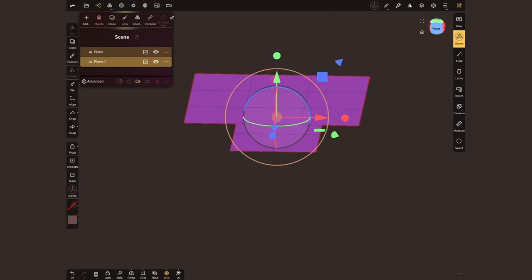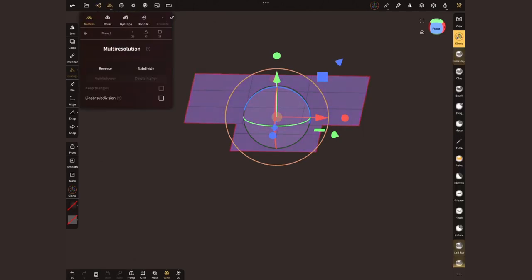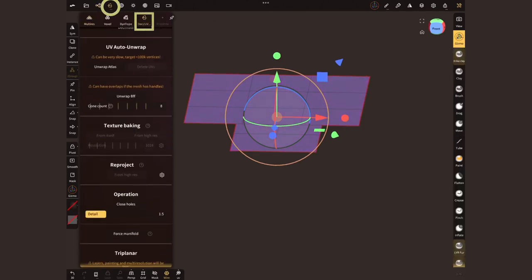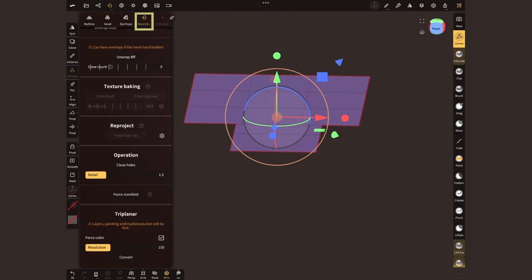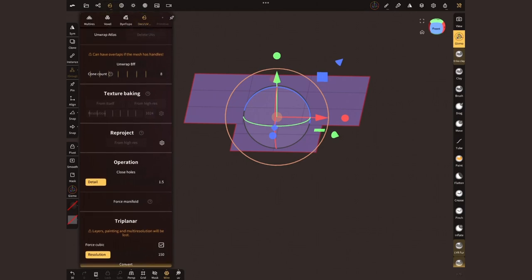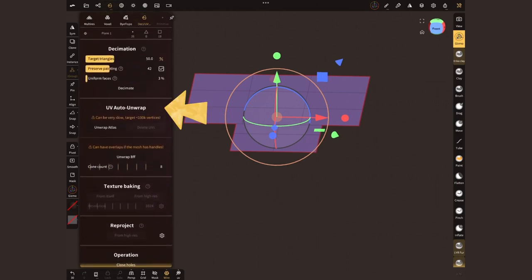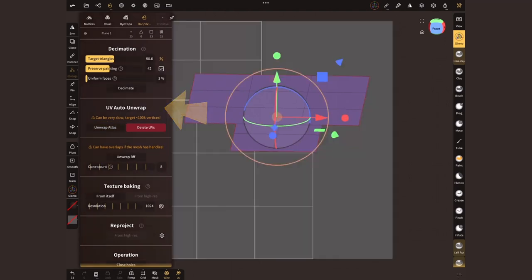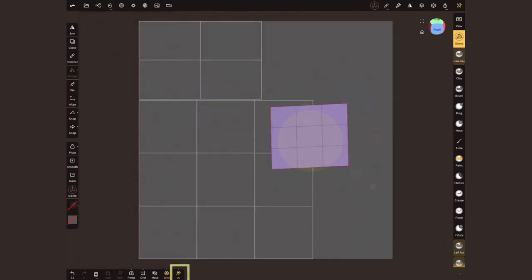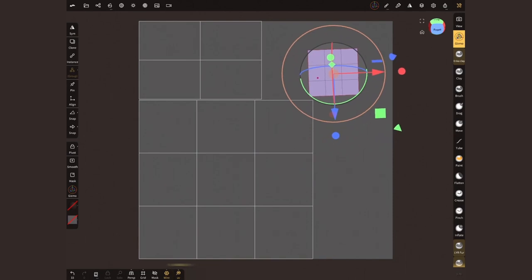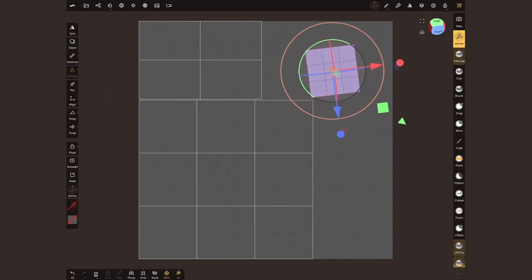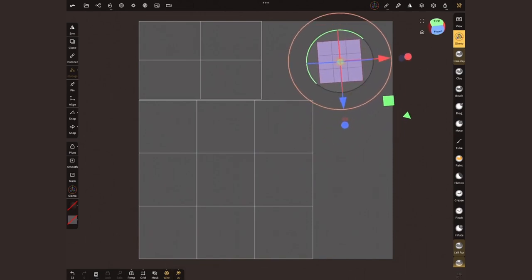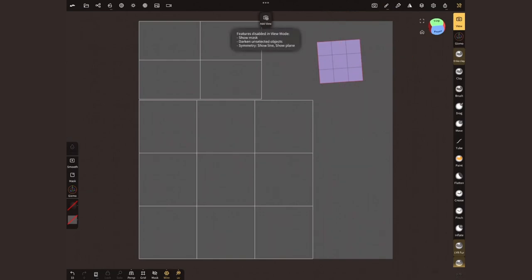Now, head back to the topology menu. This time, we're gonna head to the fourth tab, DESI slash UV. Find the UV auto unwrap section and hit unwrap atlas. Make sure to activate the UV bottom button so we can see a flat version of our model in the background. Zoom out enough so your model is not covering this grid and take a screenshot.